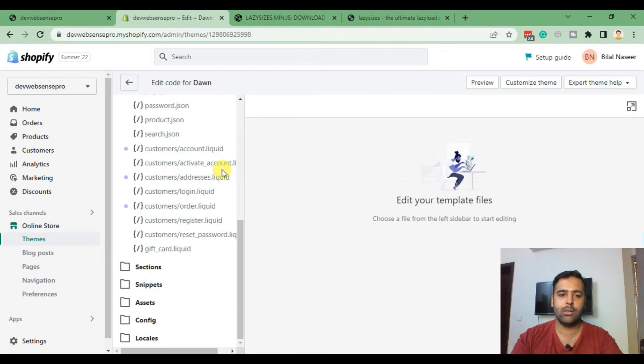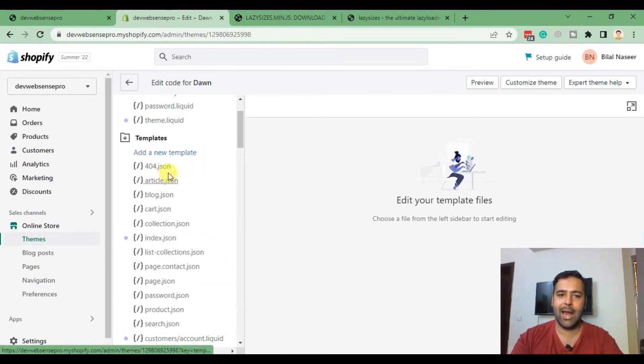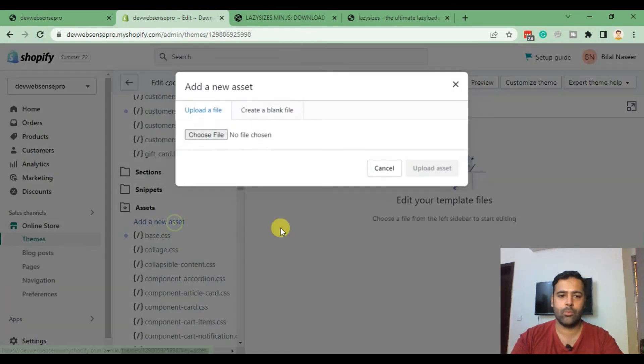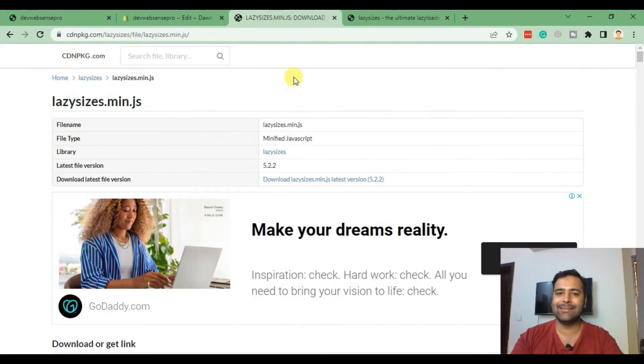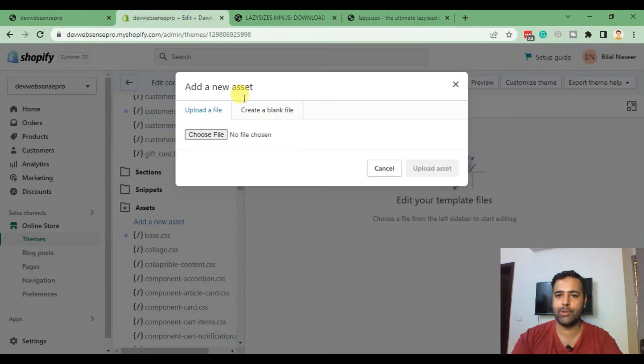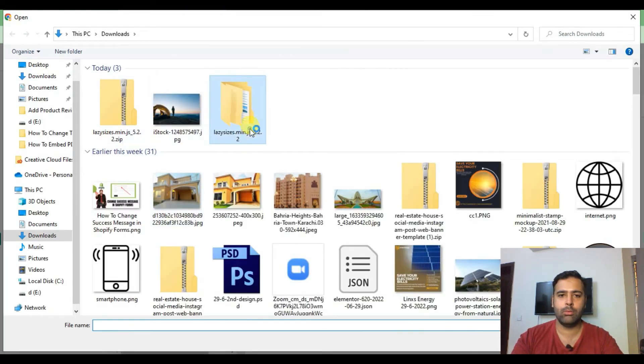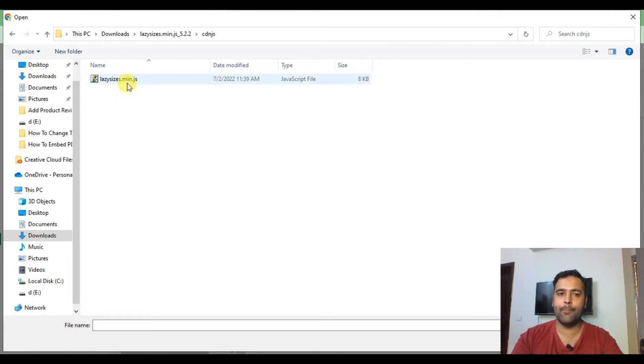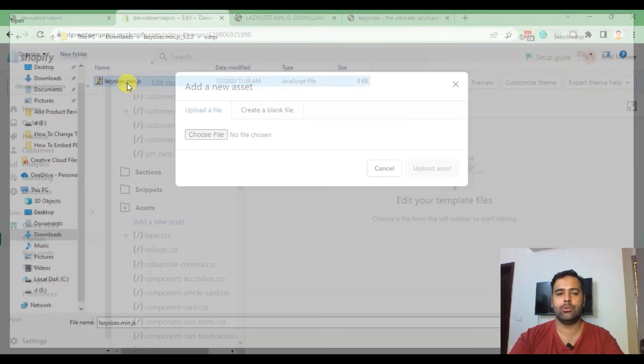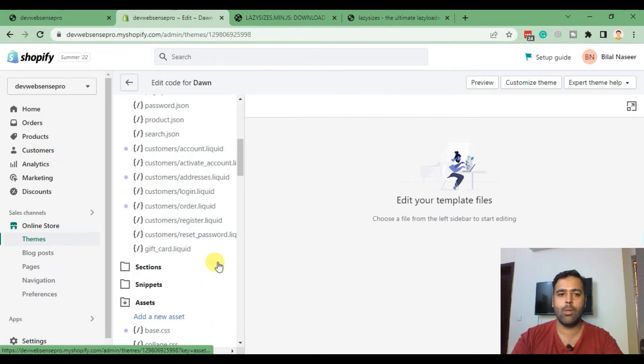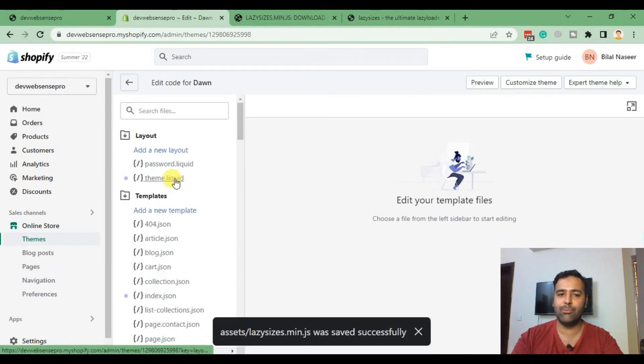Then go to Assets and click on Add a New Asset. Here we will be uploading the JS library which we downloaded from here. I have it already downloaded which I'm going to upload. That's the Lazy Sizes library which we are implementing in order to add lazy load in our Shopify store images. Upload it.